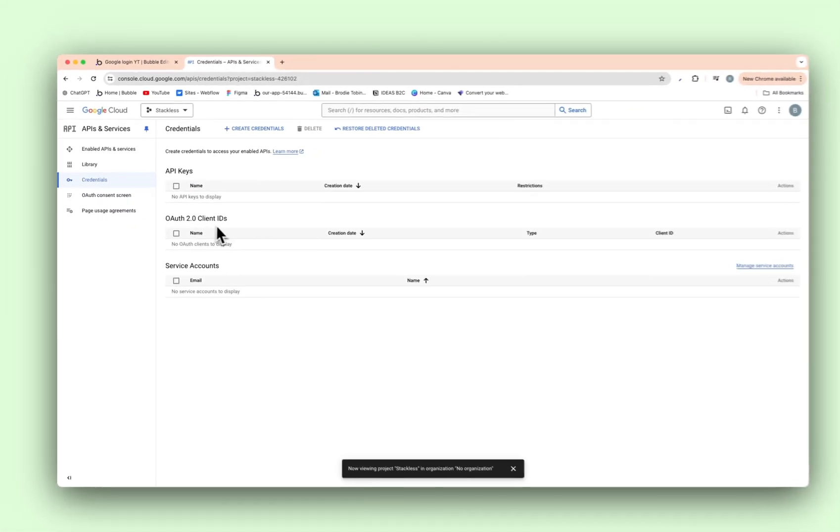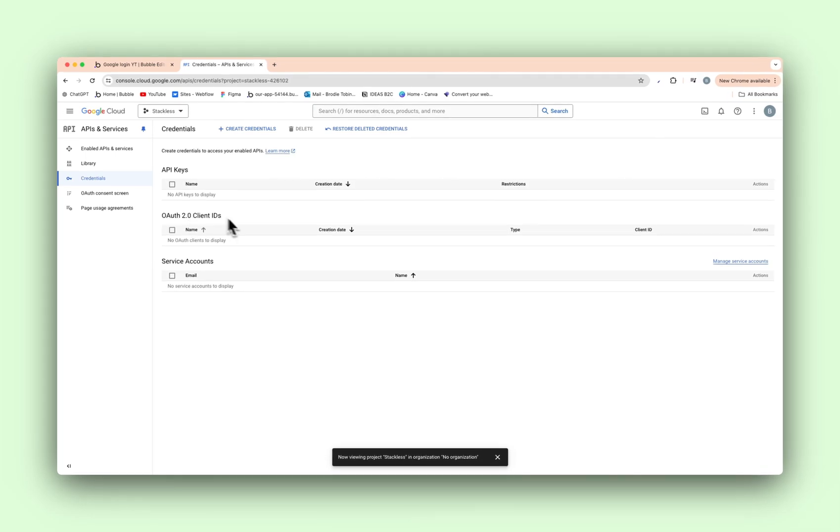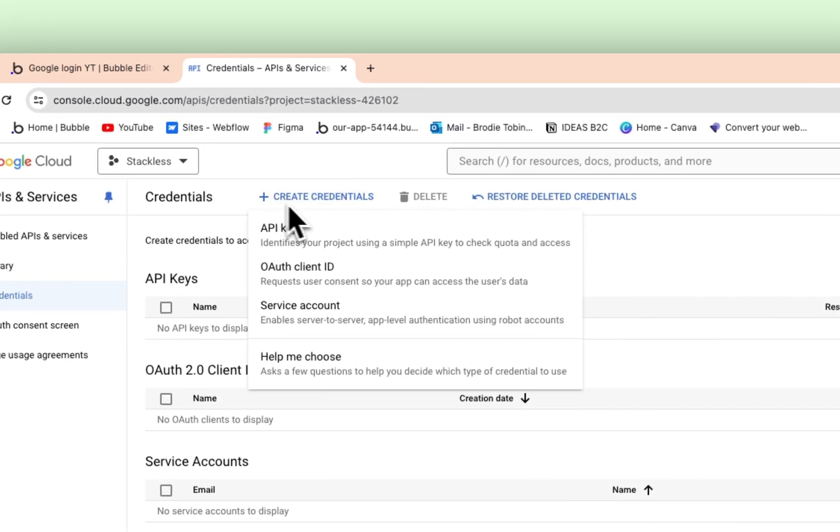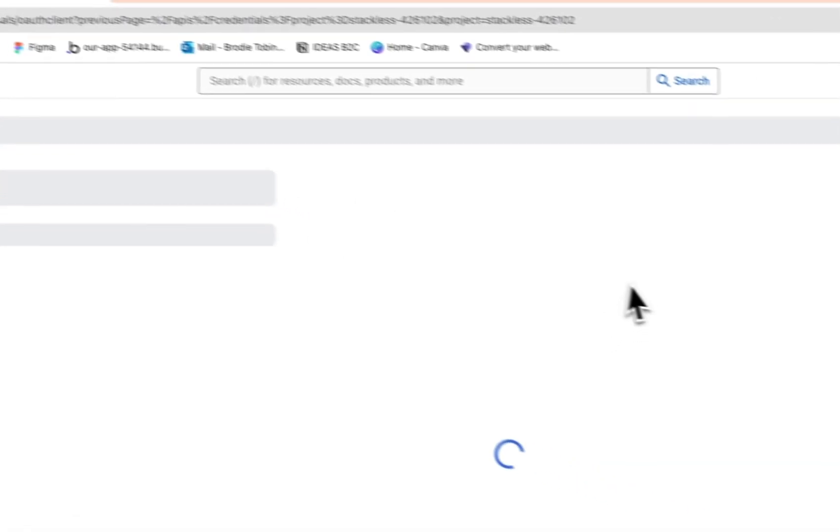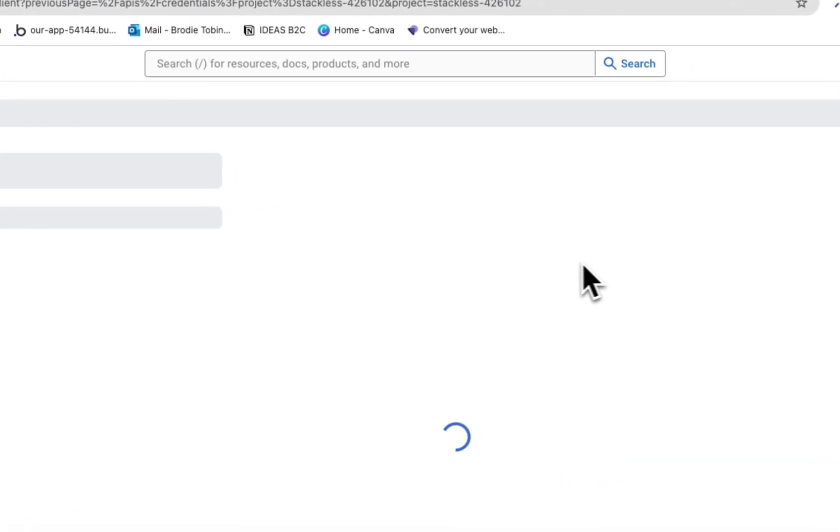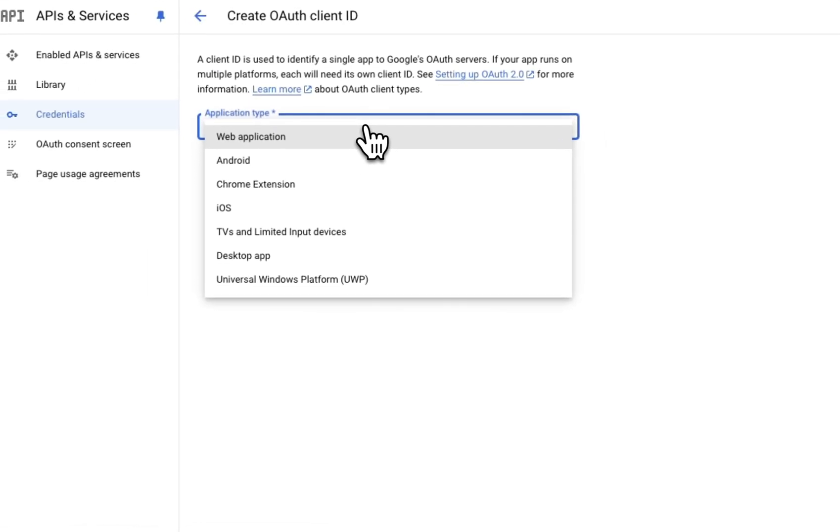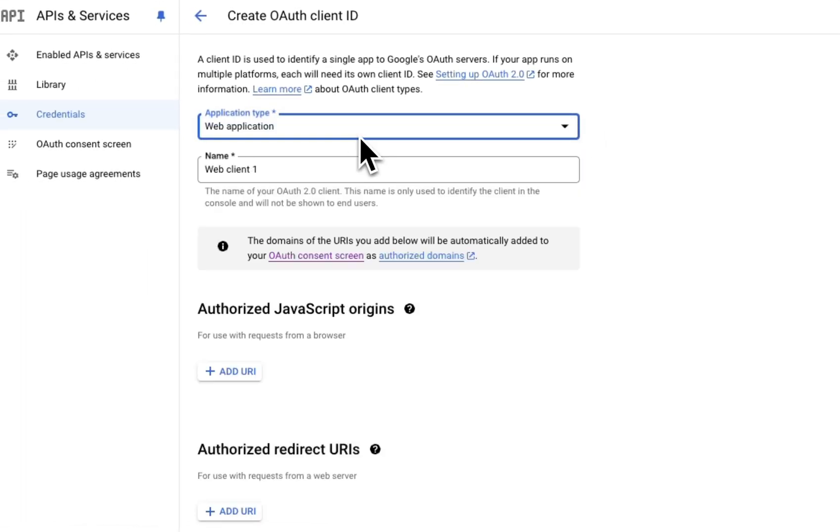And the OAuth 2.0 client IDs, we need to actually create some of them right now. So at the top, create credentials, OAuth client ID. And name this, sorry, this is application type web application, which is obviously what Bubble is.